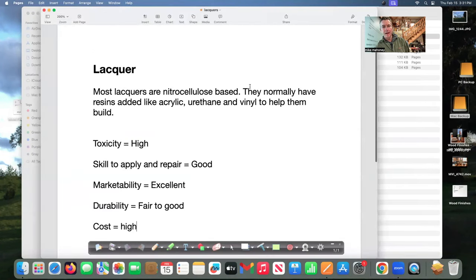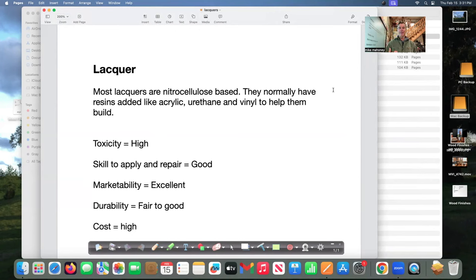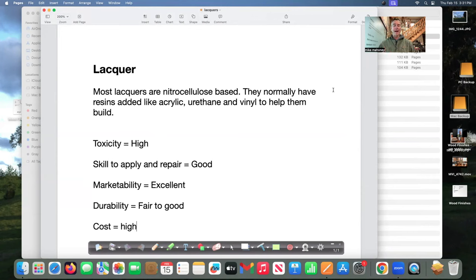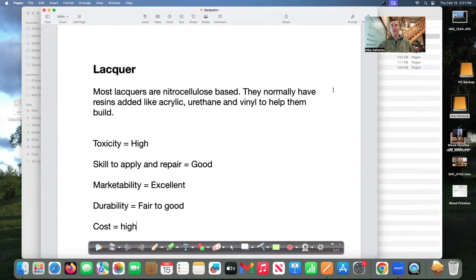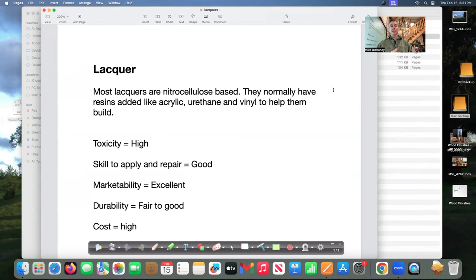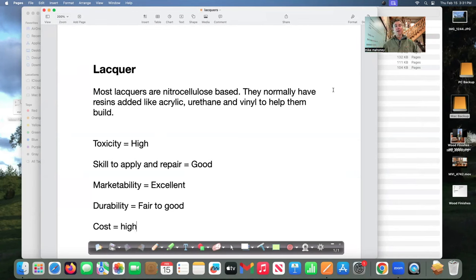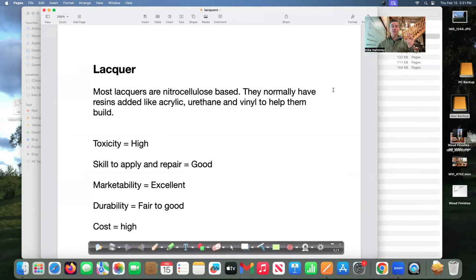Now lacquers could either be in a rattle can or you can go down to a high quality paint store and buy up a quart of it or a gallon and they're probably going to be acrylic based. Most lacquers are nitrocellulose base they normally have resins added like acrylic urethane and vinyl to help make them build because you want to make them build fast so you don't have to give three four or five coats. Let's look at their attributes toxicity is high skill to apply and repair is good if not excellent.